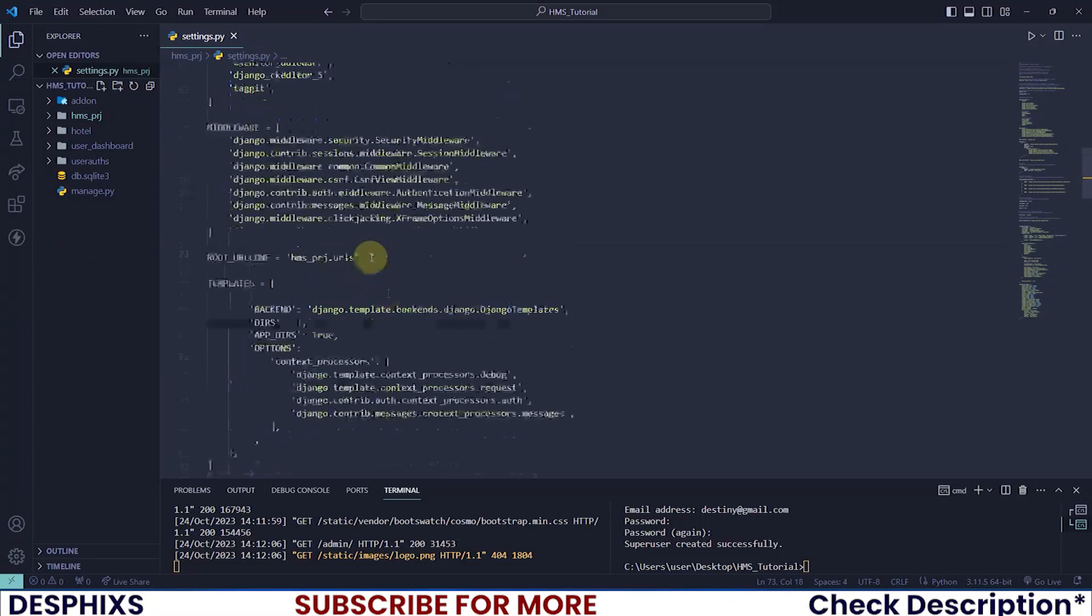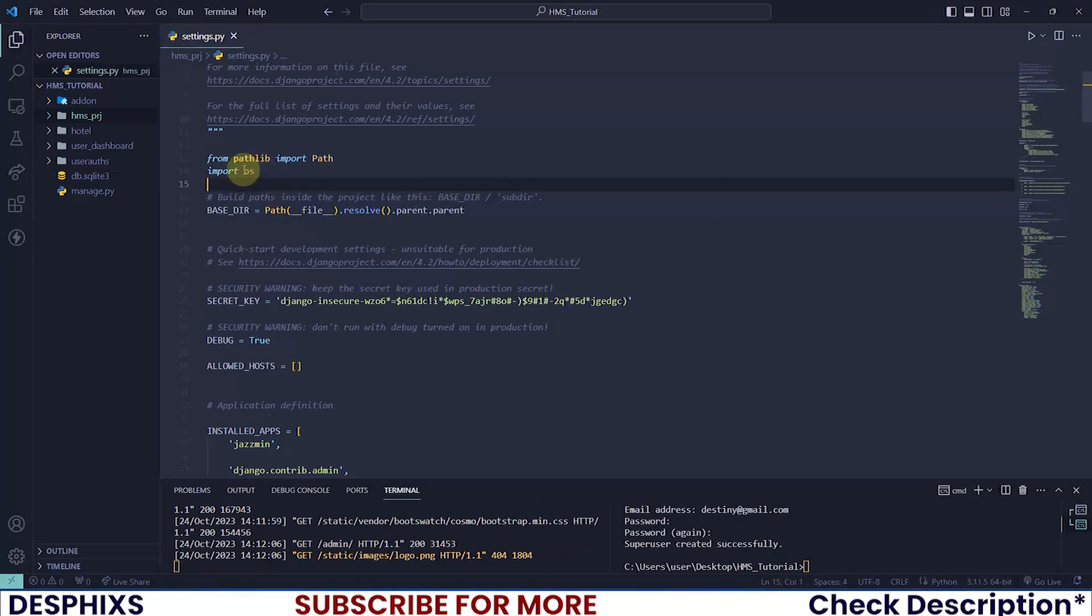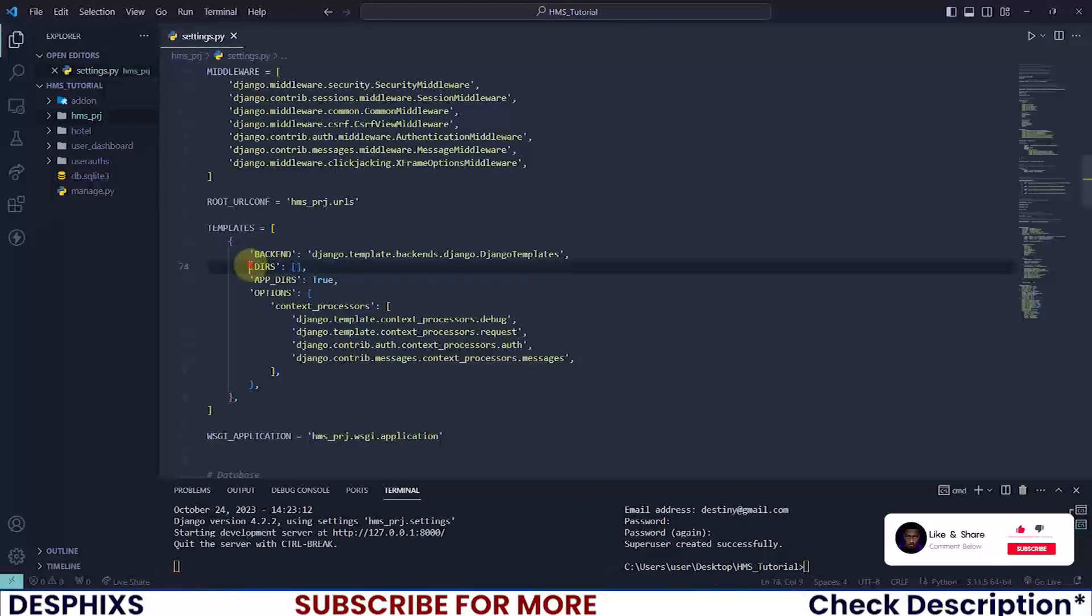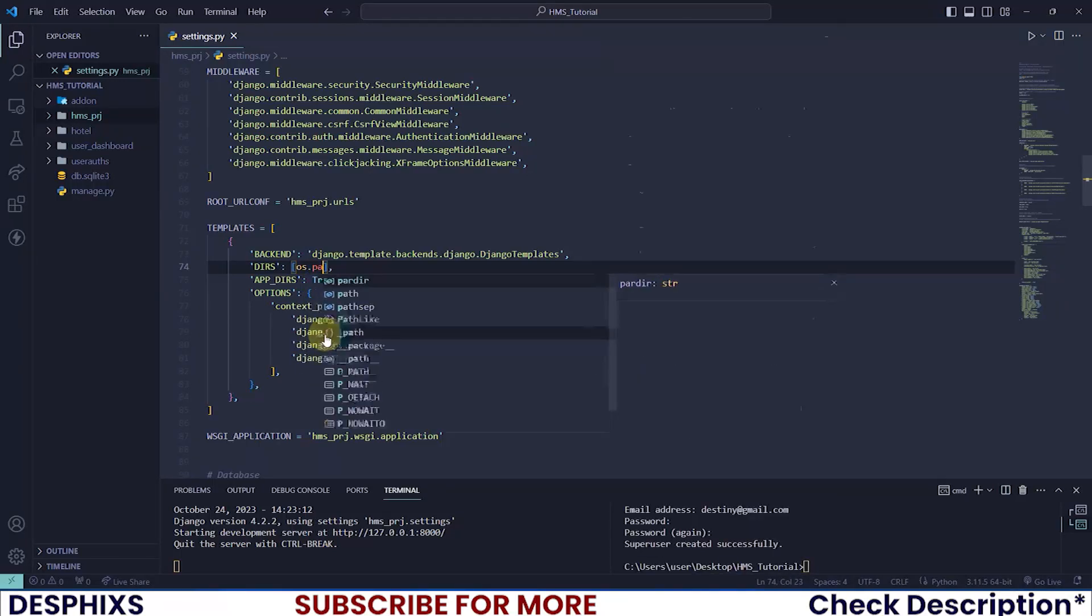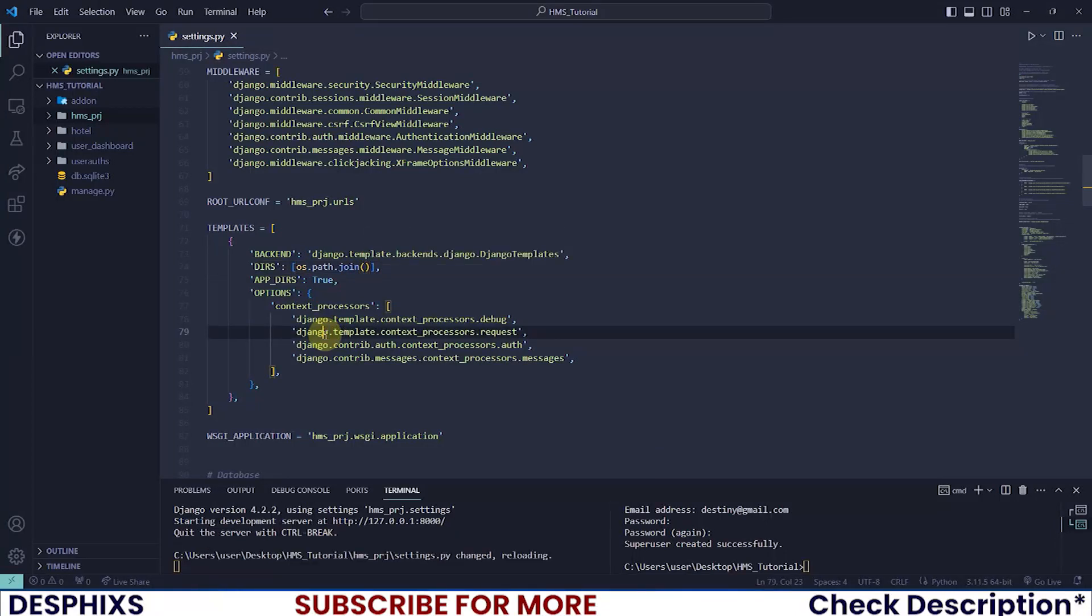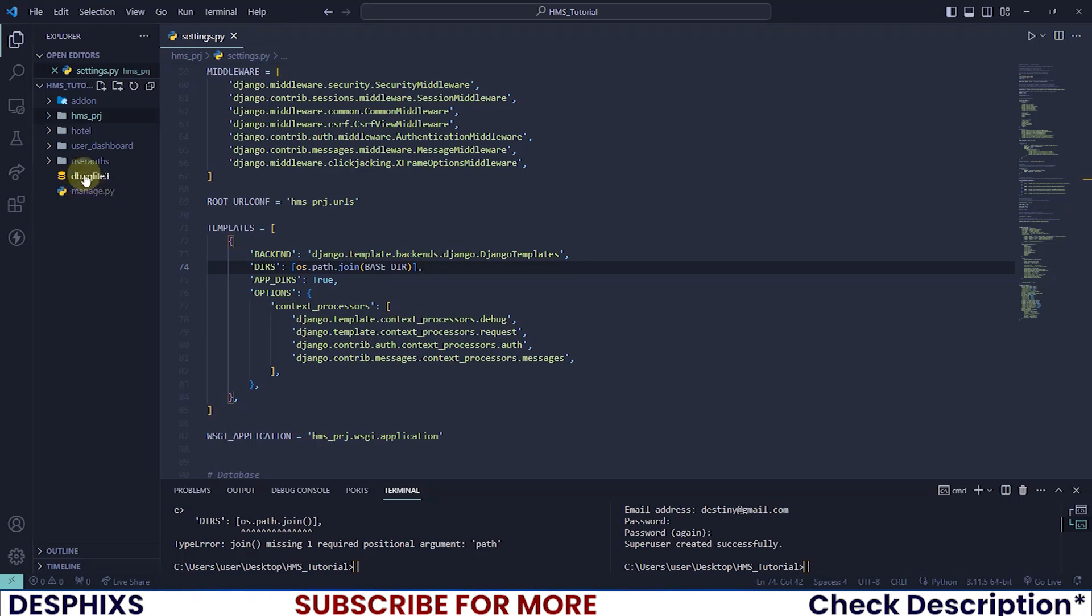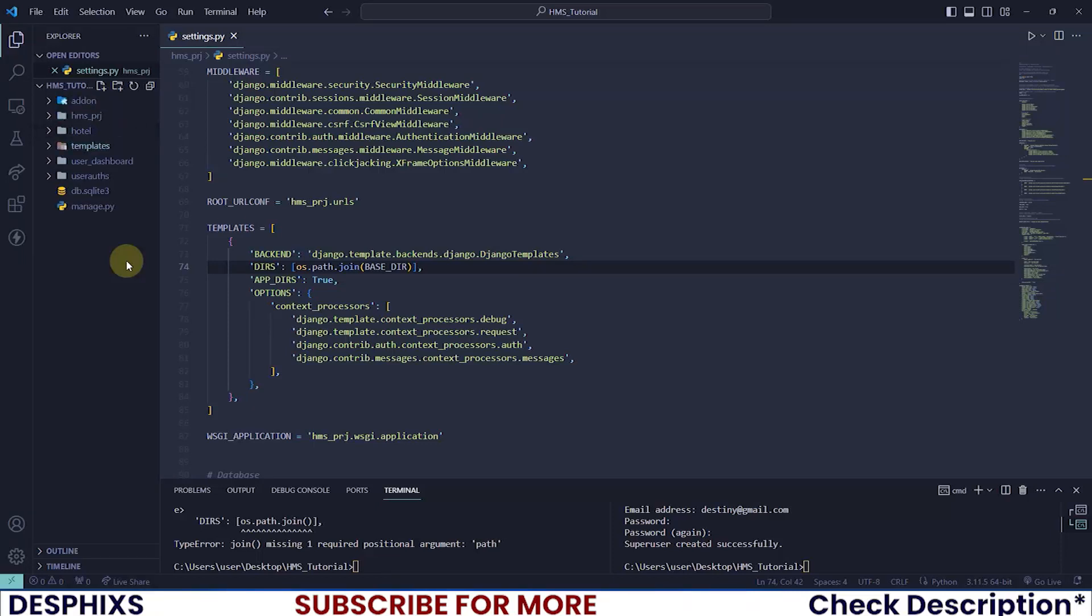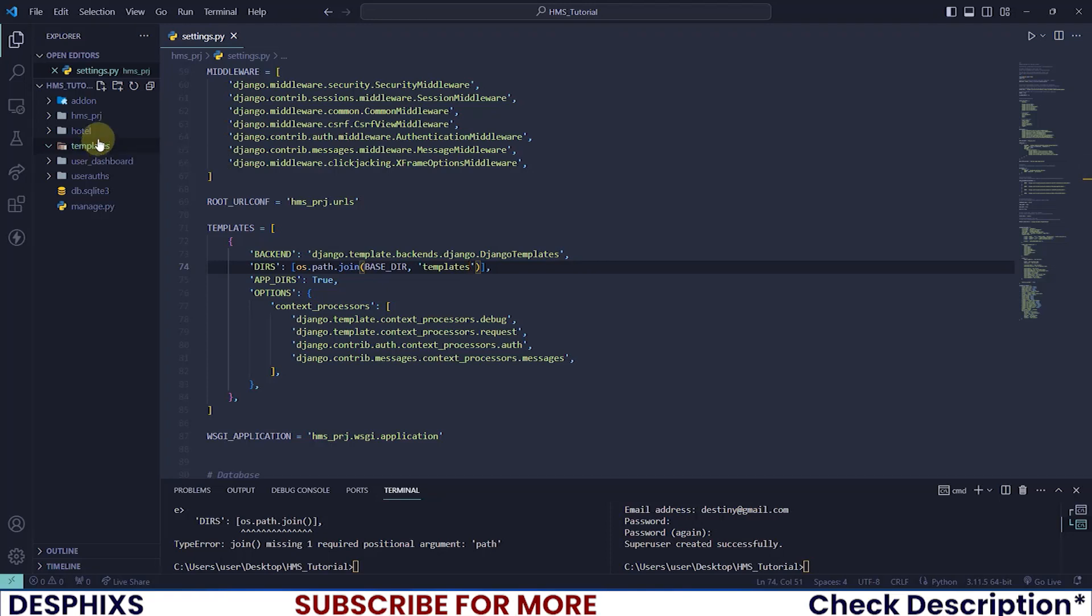But before we do this, I want you guys to scroll all the way to the top and you want to import something called OS, operating system. Now after you've imported this, scroll all the way back to the DIRS section and you want to attach or link the templates folder. So I will say os.path.join and I want to join the base directory. The base directory is where the manage.py is sitting, where the db.sqlite3 is sitting and where all the apps are sitting. So this base directory, we have a folder that is called templates. I want to join the base directory with this folder called templates. That means over here, just open up a string and type in the word templates. That means all our template files will be sitting in here.